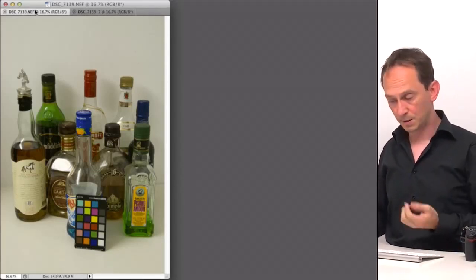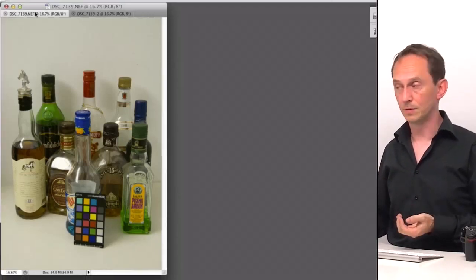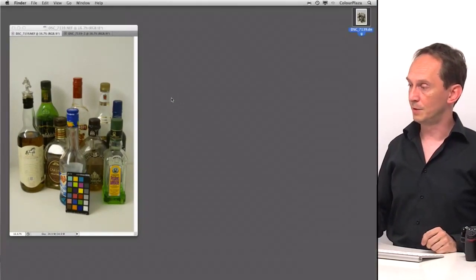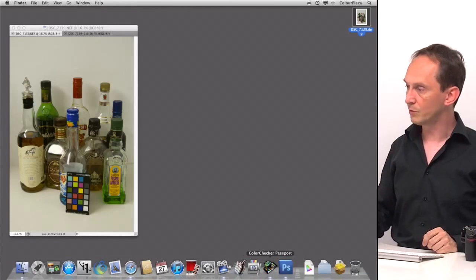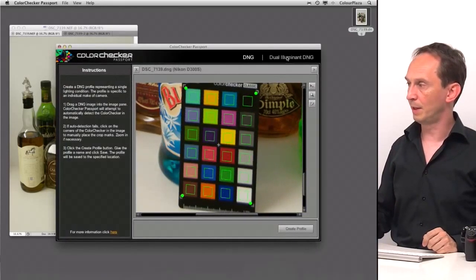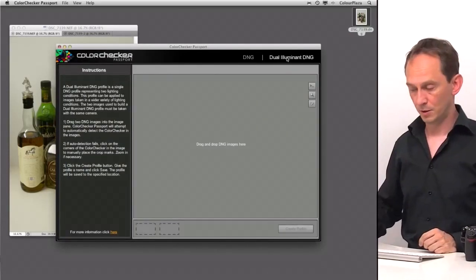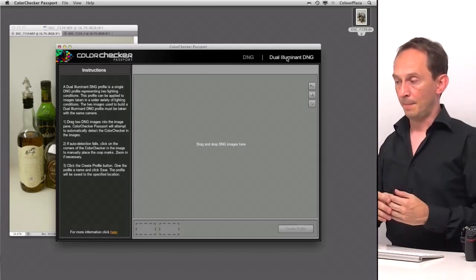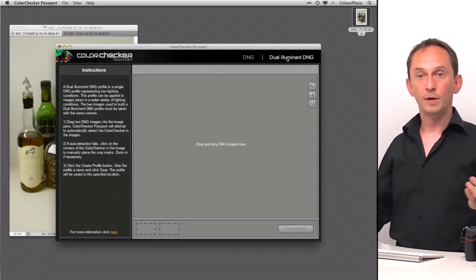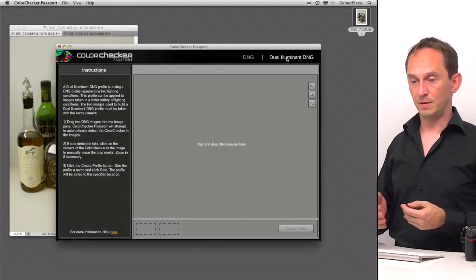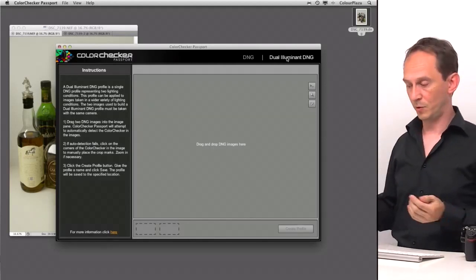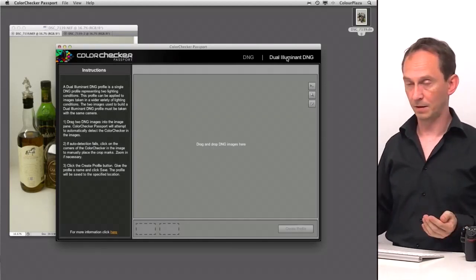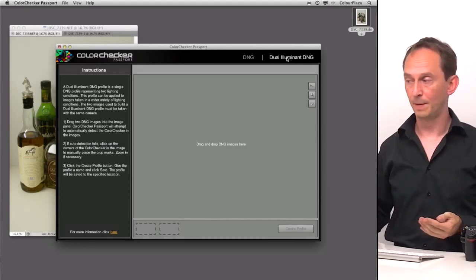So the process does work and it's not complicated to use. The only limitation is that it is depending on the light source. Now there is an option to use the ColorChecker Passport in a dual Illuminant DNG. So you can have a profile that covers more variance in lighting conditions. But the more variance in lighting conditions, the more difference you will have in colors. So you need to adjust more anyway.